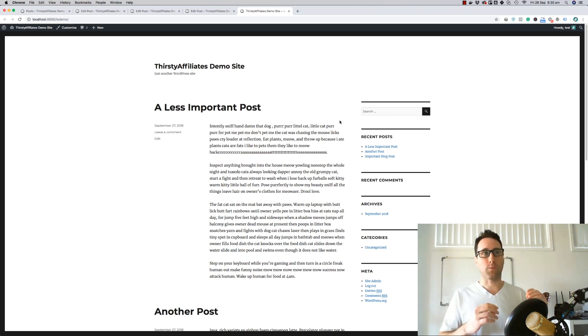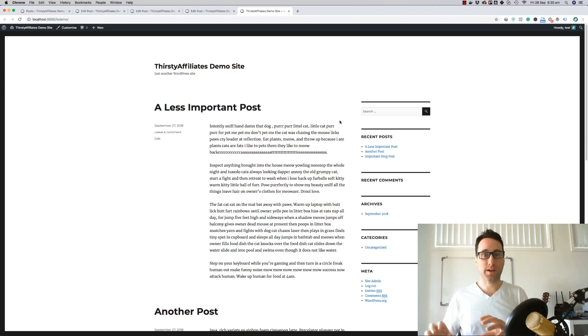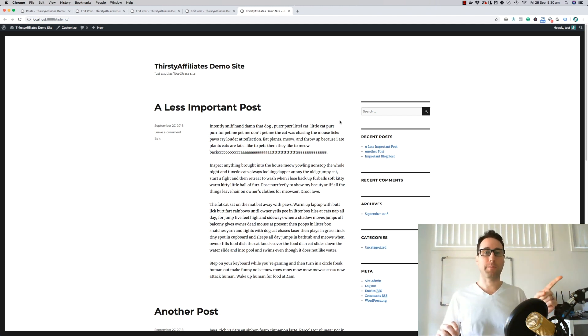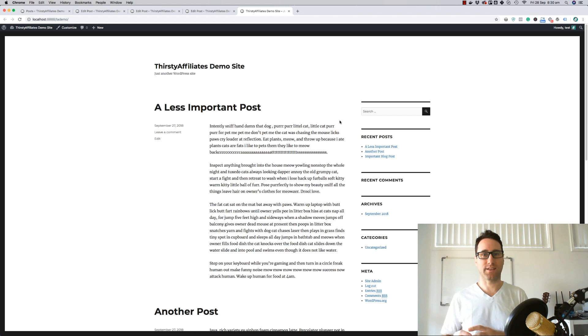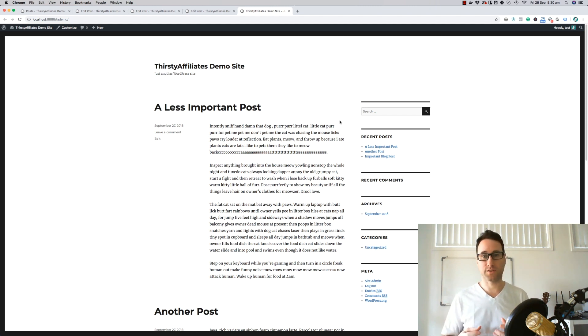What you can do is set up keywords throughout your site to link back to your money page. A lot of people are doing this throughout their content and it's a really great way to increase the visibility of your money pages.